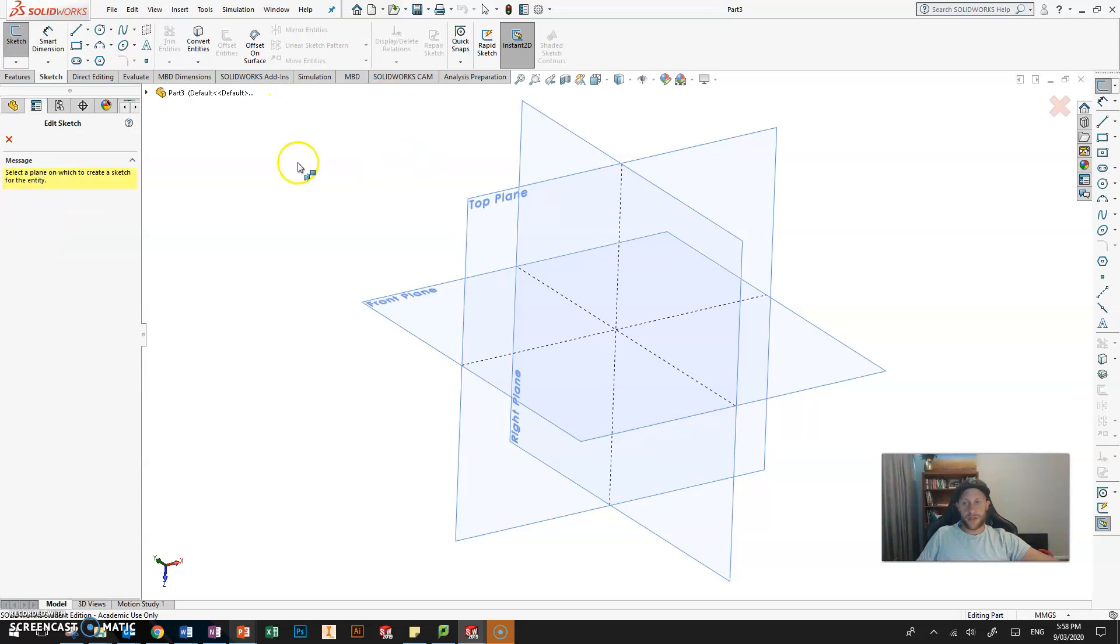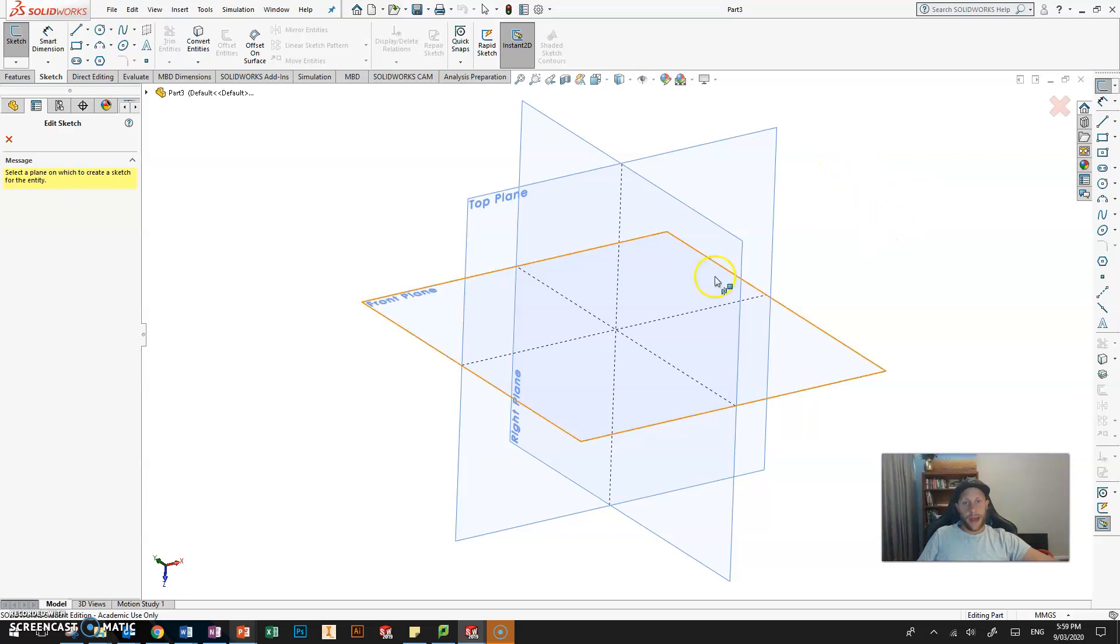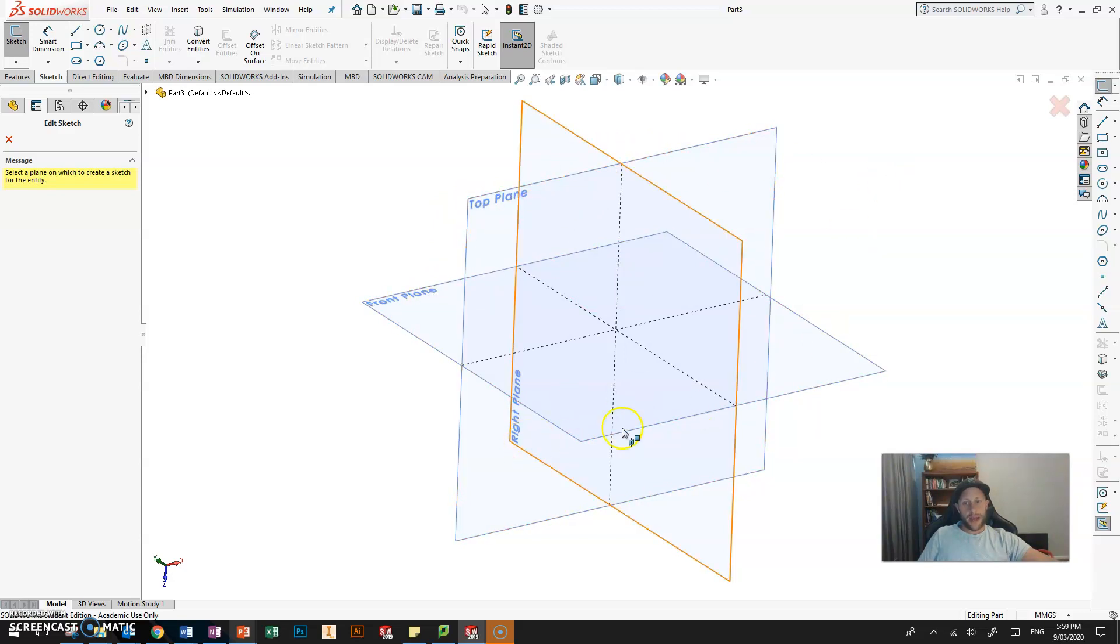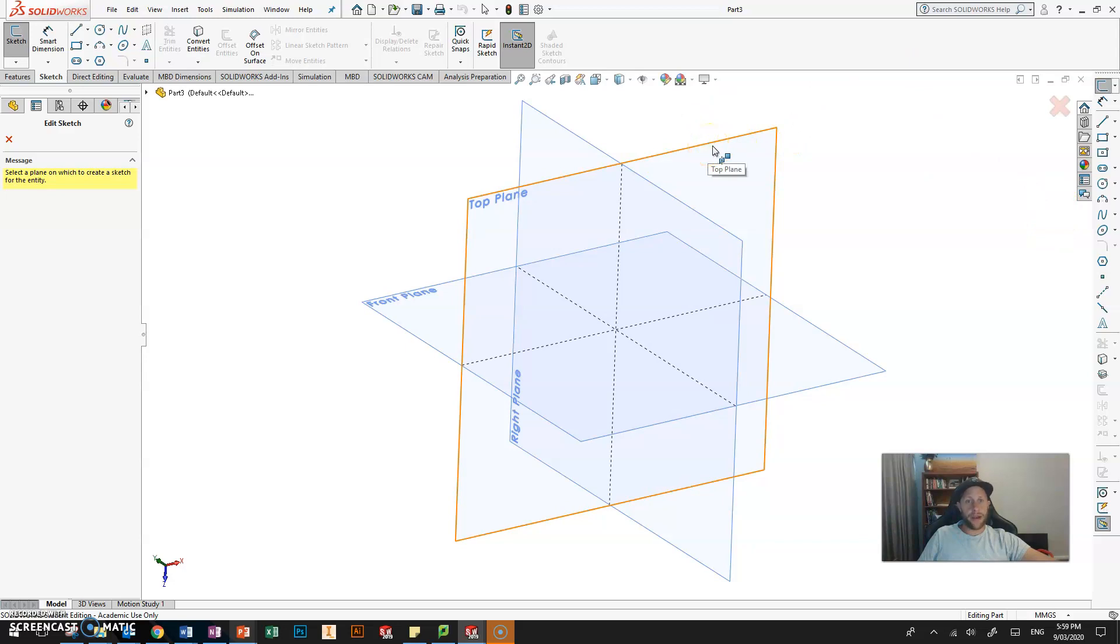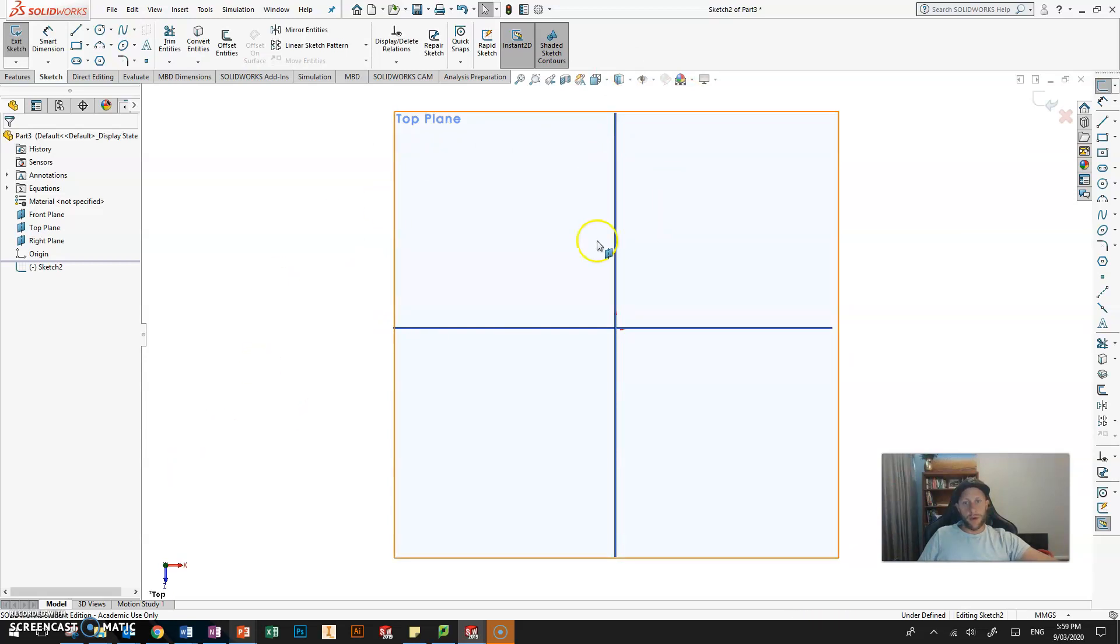Once you click on this icon, on the left here this feature tree converts to basically like a little question or information box and this gives you some information of what to do next. So choose or select a plane onto which to create a sketch for the entity. The general rule for a sketch is that it needs to be on a flat face. So our model starts with these three planes and you can choose any of those three to start. Once you have a model that has flat faces you can sketch on those, but we're going to start with the top plane. Doesn't really matter, we can always rotate this. Once you click on that plane you'll notice that the view basically zooms in so you're looking straight down onto that 2D face.